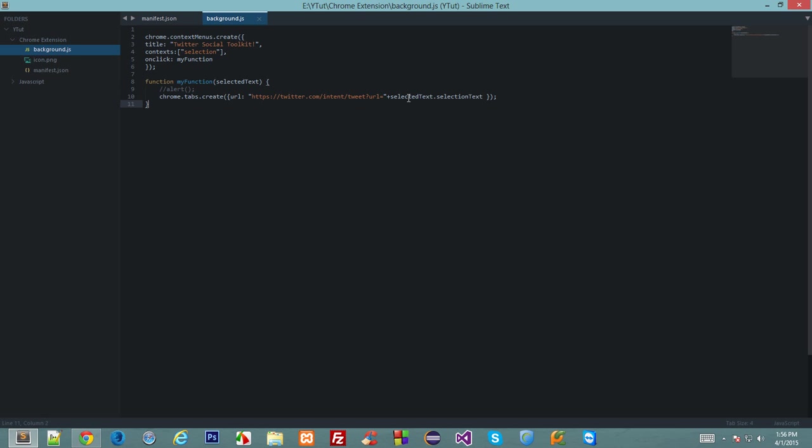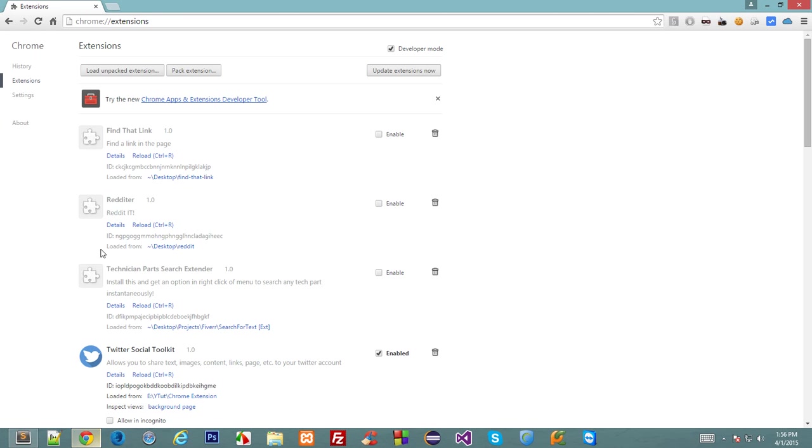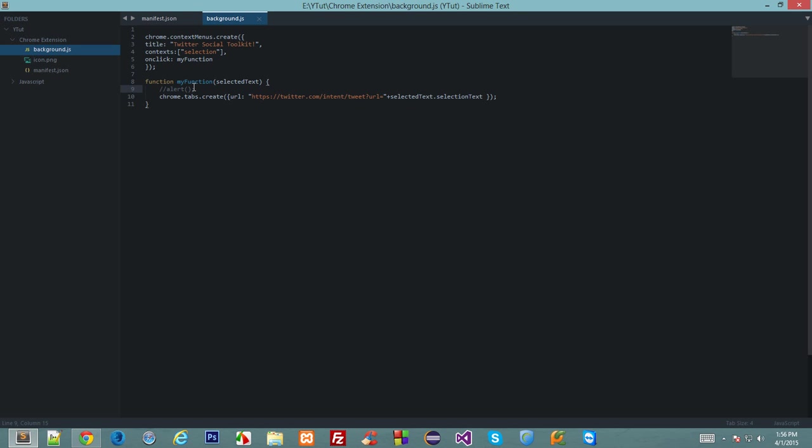So now let's learn how to differentiate between different context menus in Chrome.